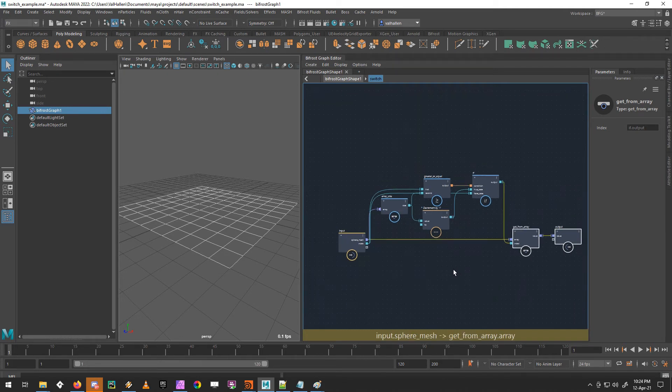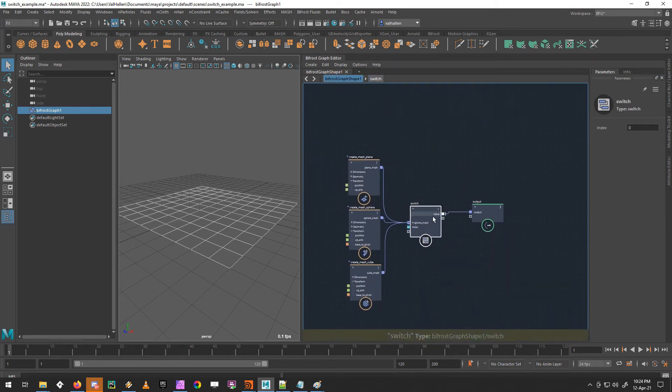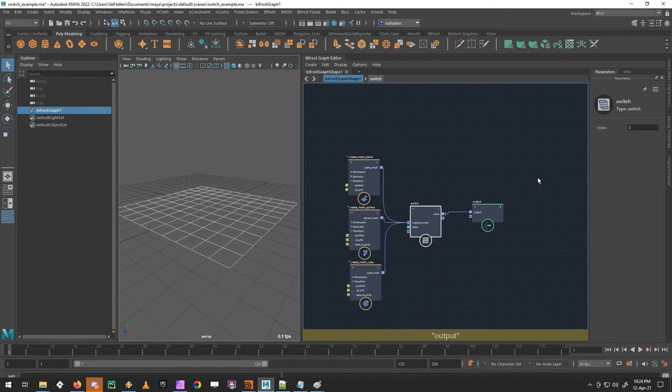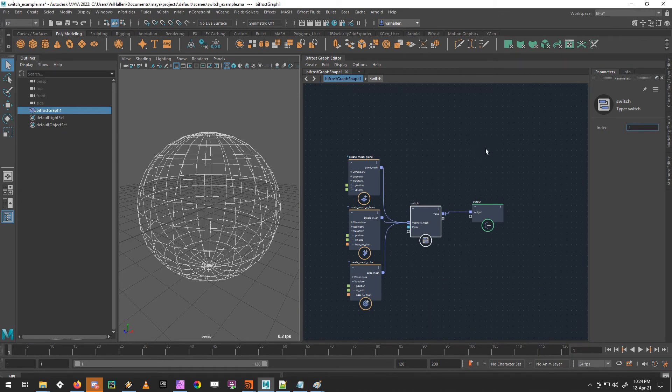Okay, and then once we're out here, we have a switch node that is doing exactly what we want.